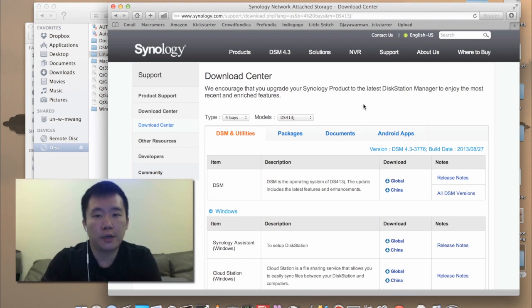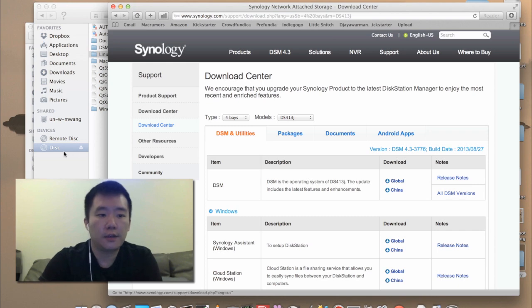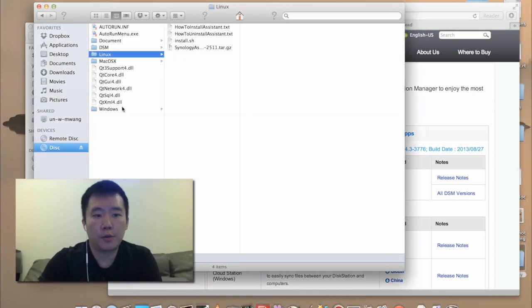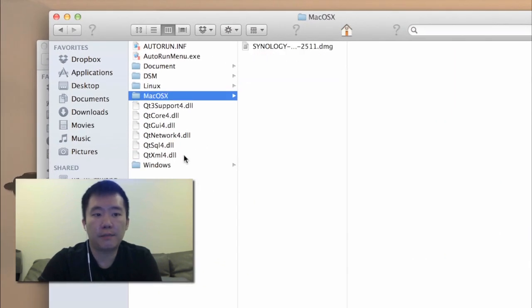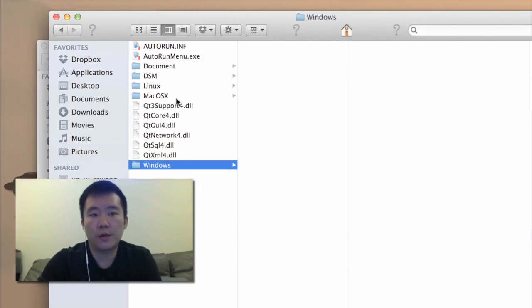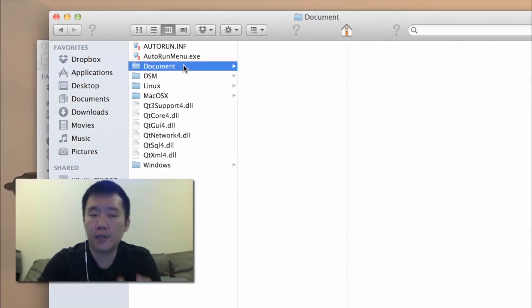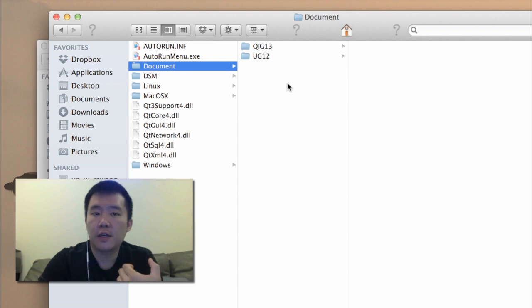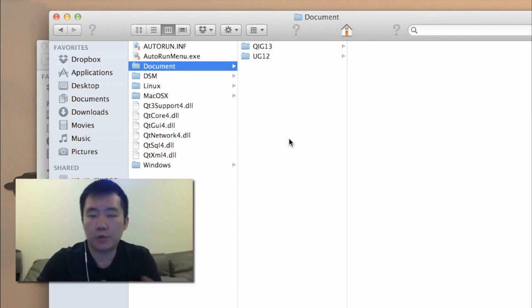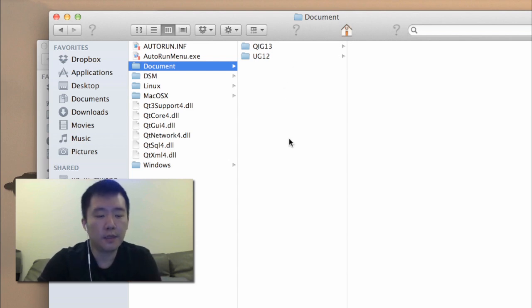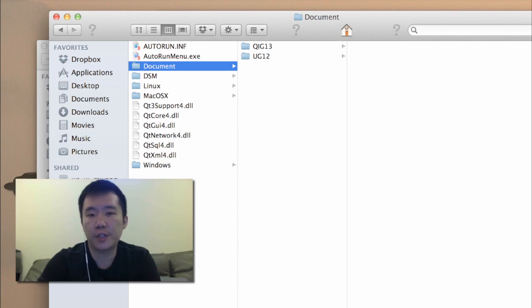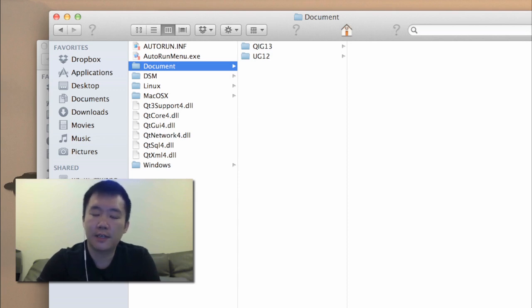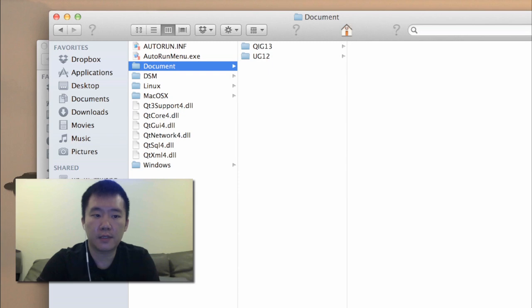The other two ways are either use the CD that came in the box, so here's an example that's on the CD. You have Linux, Mac, Windows, and quite a number of user guides and quick start guides. The thing is that a lot of applications on here like the DiskStation Manager, Synology assistant, it's pretty much an old build because it's only as late as when it was printed onto the CD.